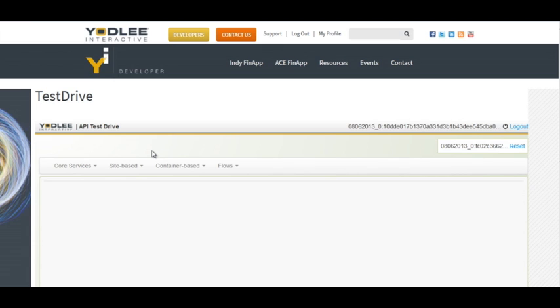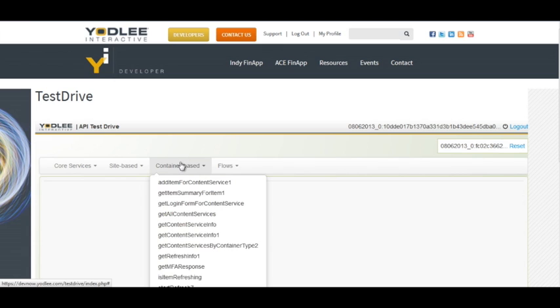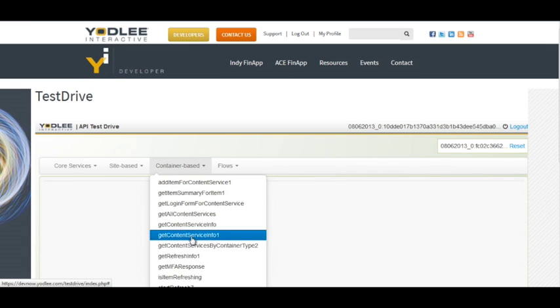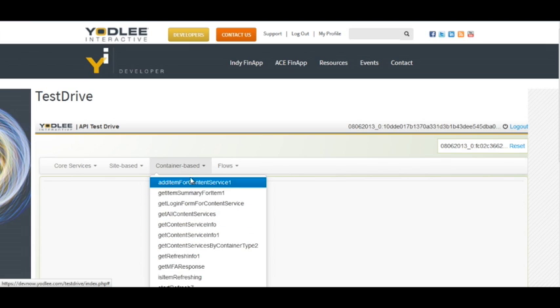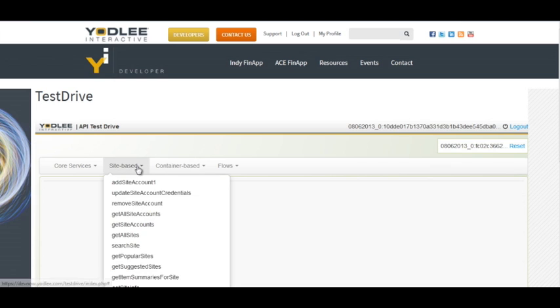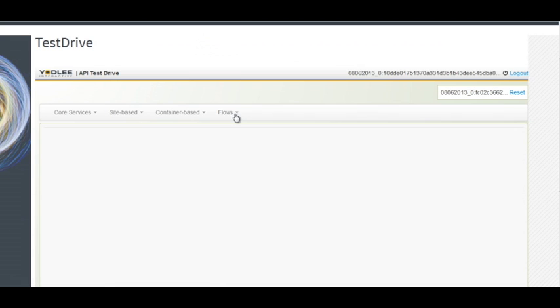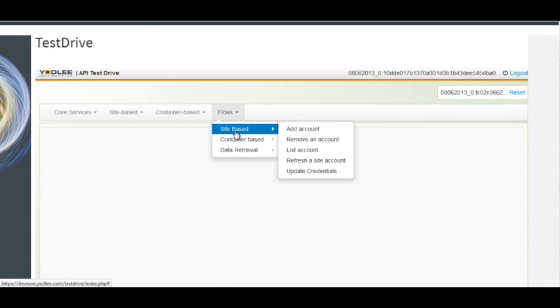So this contains the list of different APIs which you would need if you go for container based approach. This contains the site based approach APIs and this flows menu contains different flows, and you can choose any one of them to see in what sequence different APIs are being called and how they're providing a response.